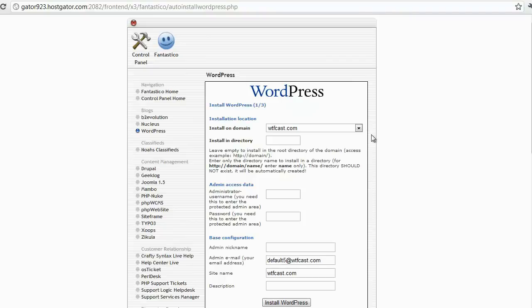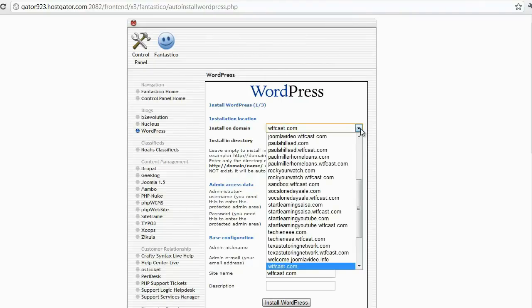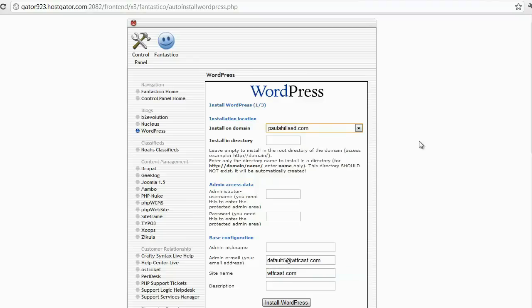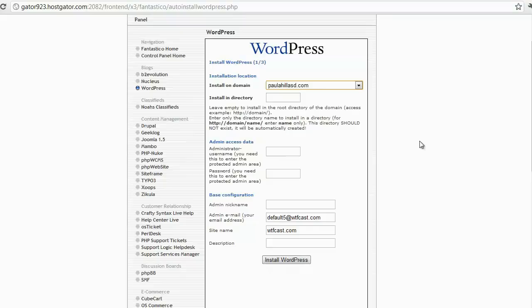Once we click on New Installation, it's going to ask a few questions. First, it'll ask what domain you want to install this on. I'm going to click on PaulaHillASD—this was a website that my mom almost used but didn't, so we're going to use that. Thanks, Mom! Next, it says 'Install in directory.' You want to leave this blank because you want the blog installed on the root directory, or the main URL.